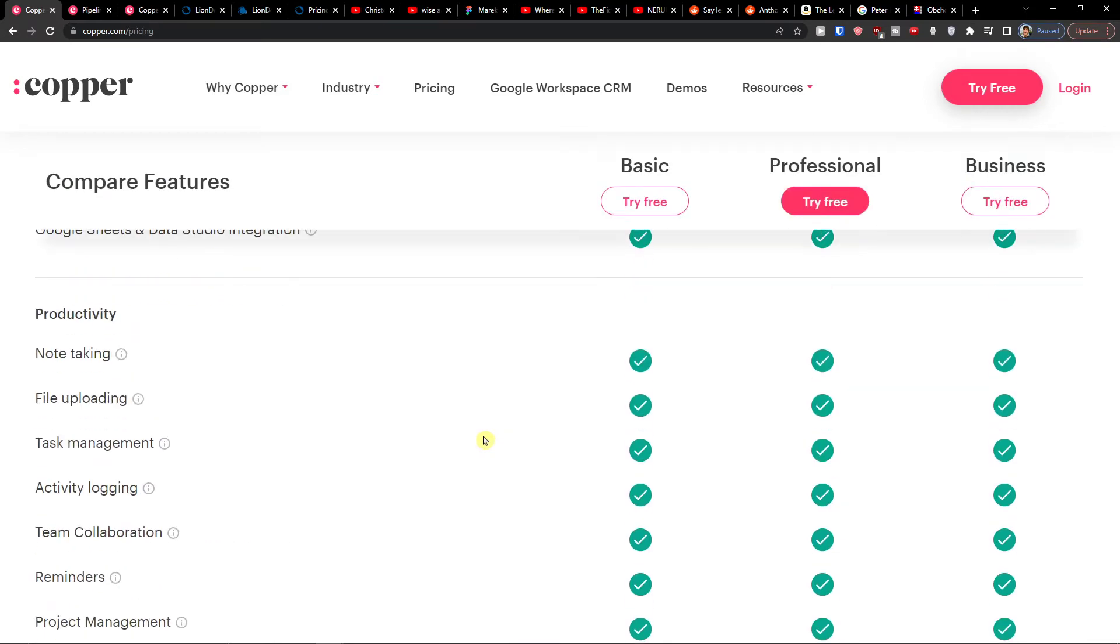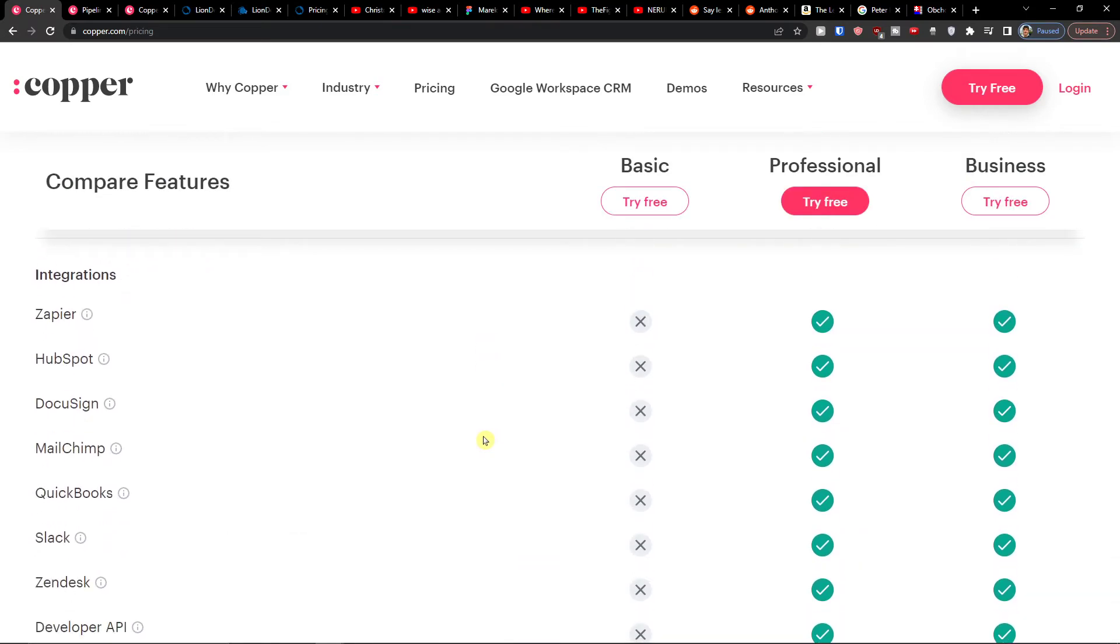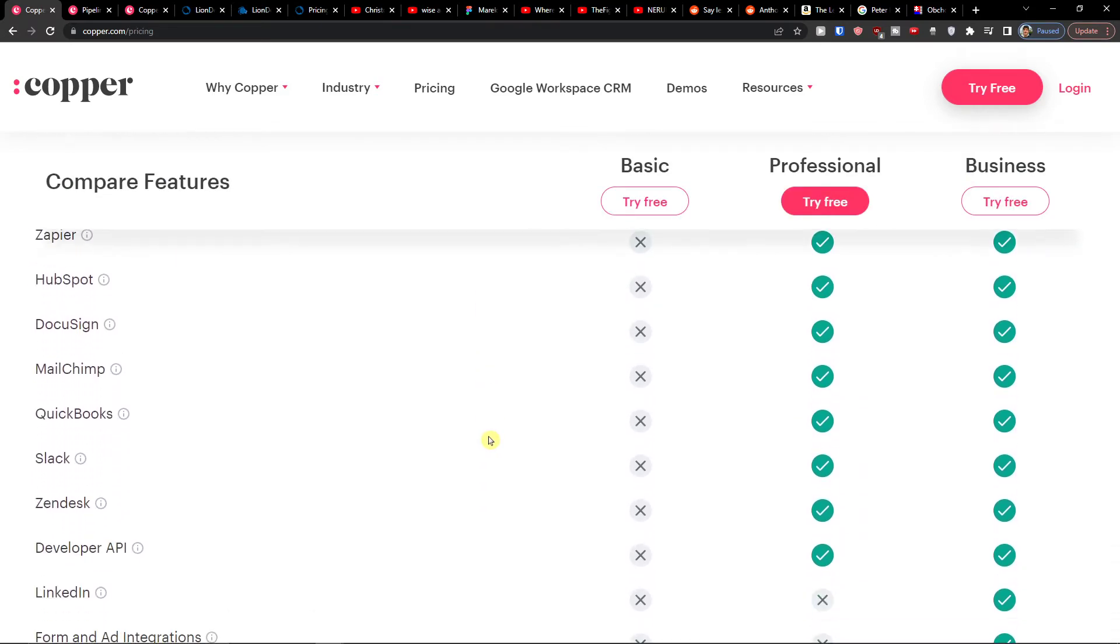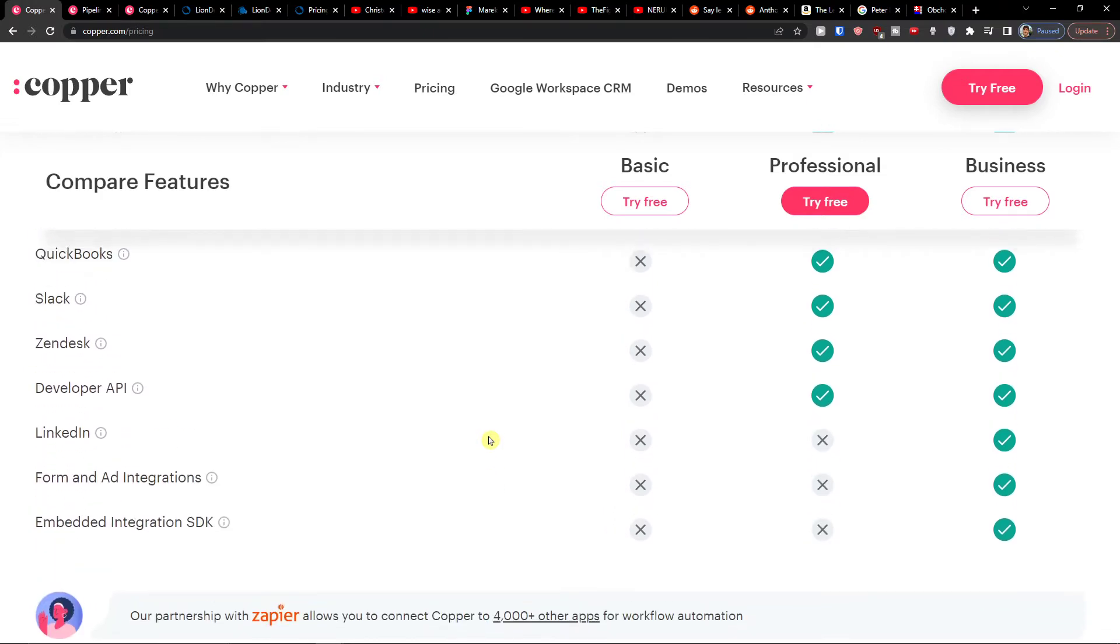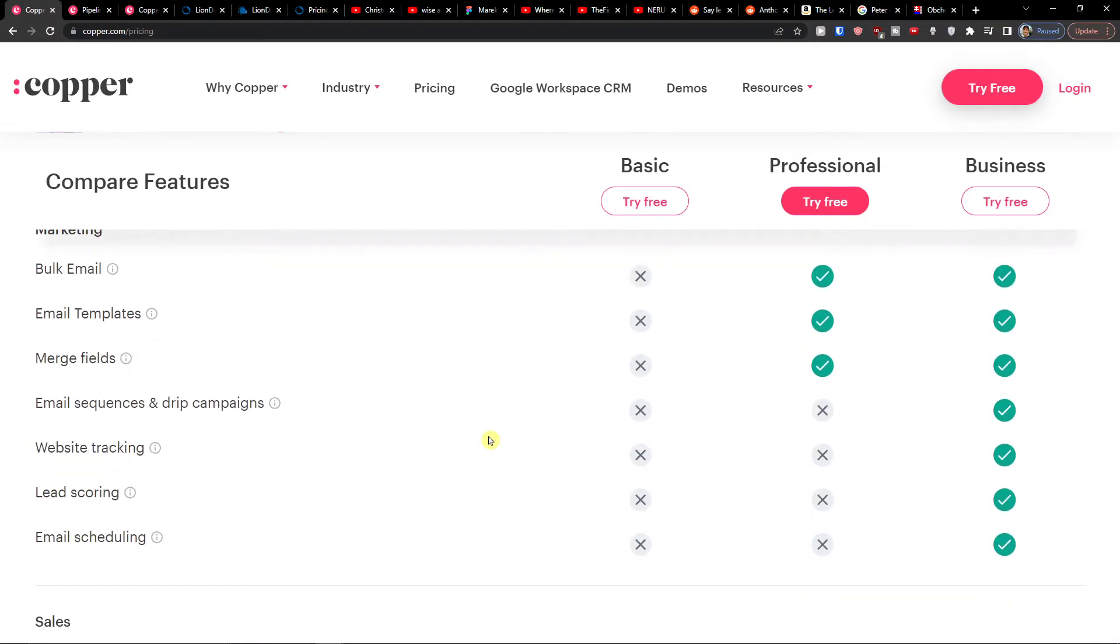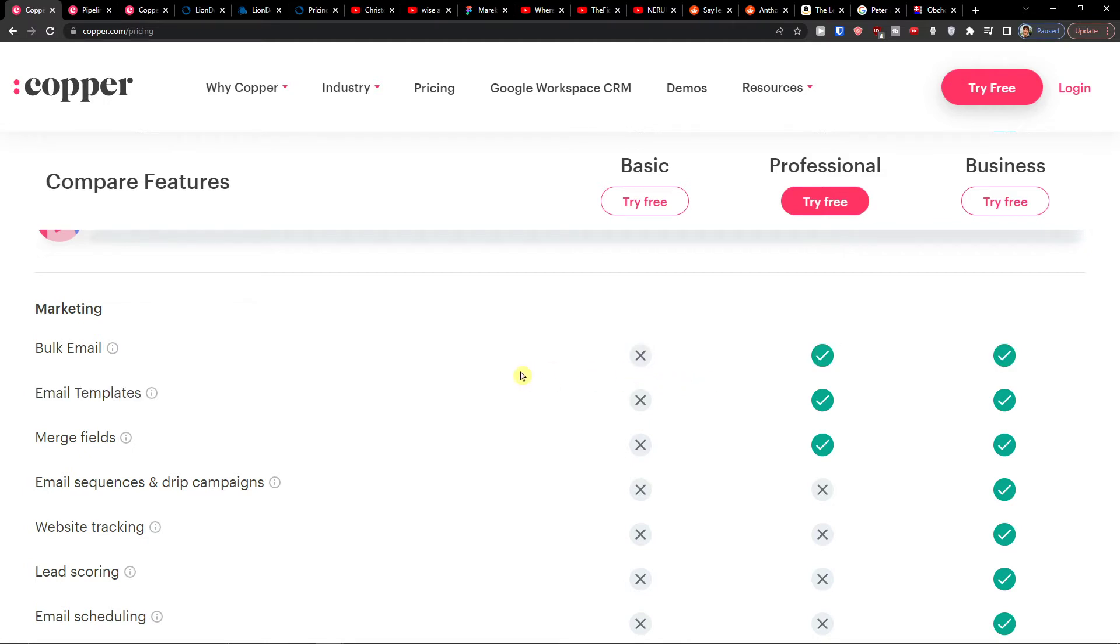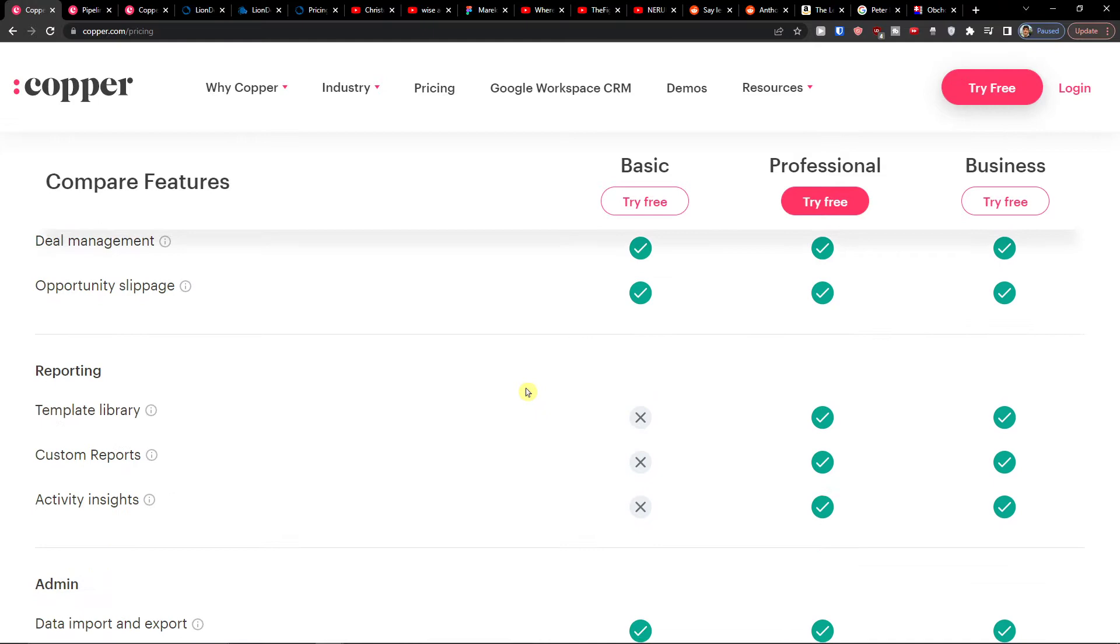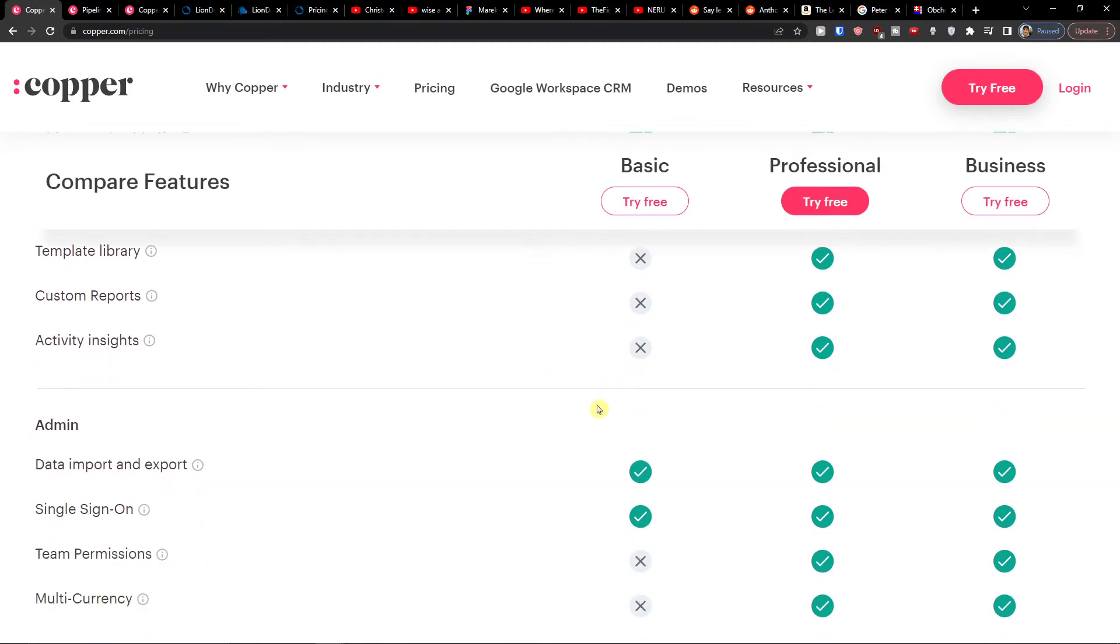When you would like to start here, I want to also show you the integrations. In the Basic you're not going to find a lot of integrations. In the Basic you're not going to have the marketing like bulk email or email templates, and then you don't have the reporting here.